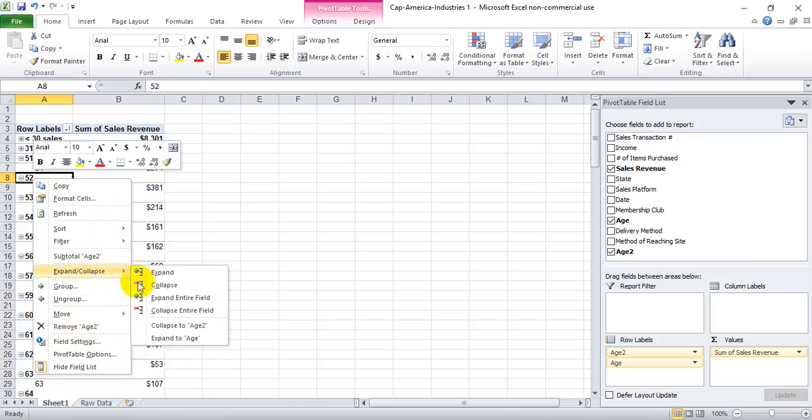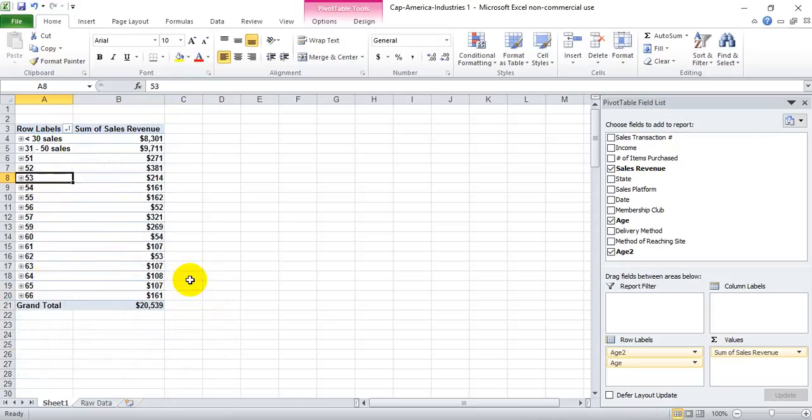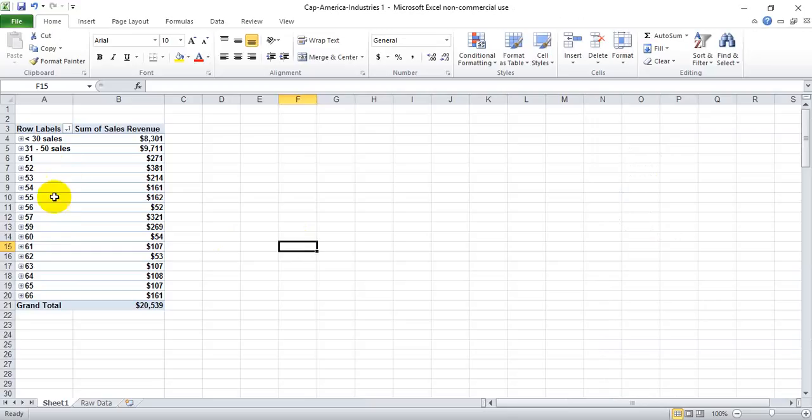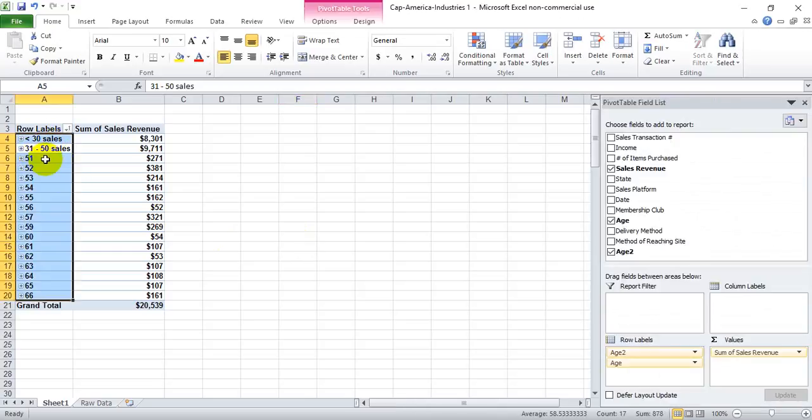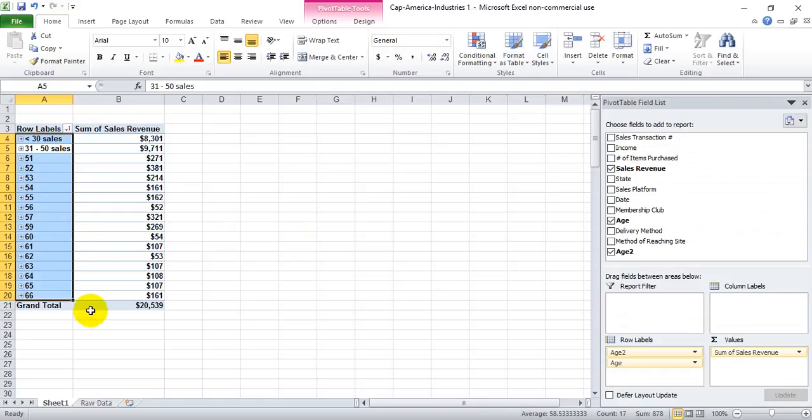And collapse entire field. So as you can see, you can segment by different attributes. Dates are definitely easiest, but you can do it with basically anything that exists in this row label column. You just right click and hit group, and then you can walk through it from there. Thanks for listening.